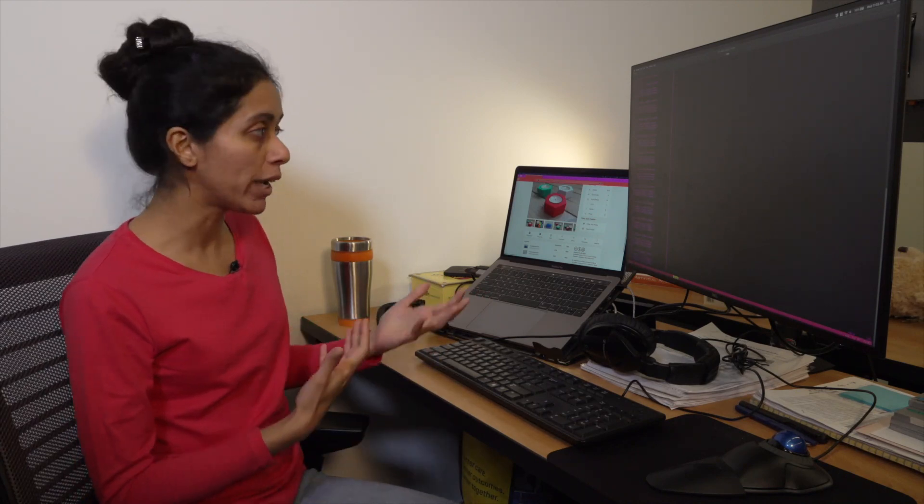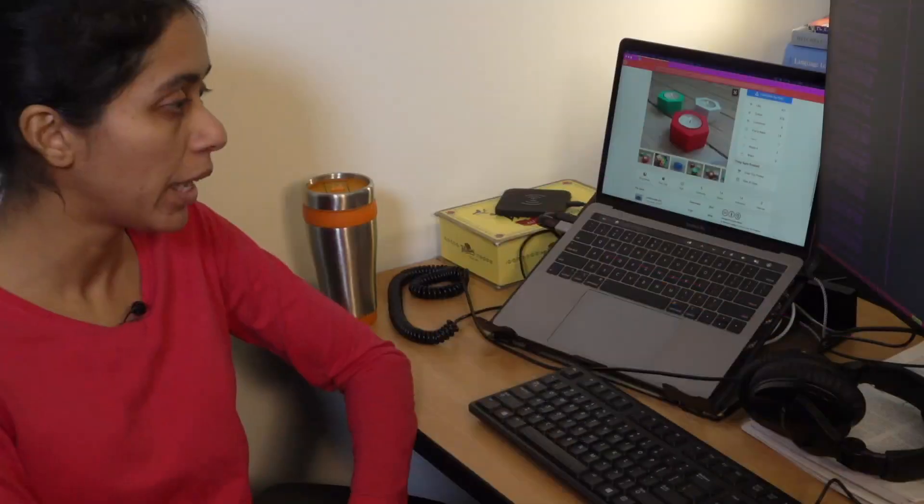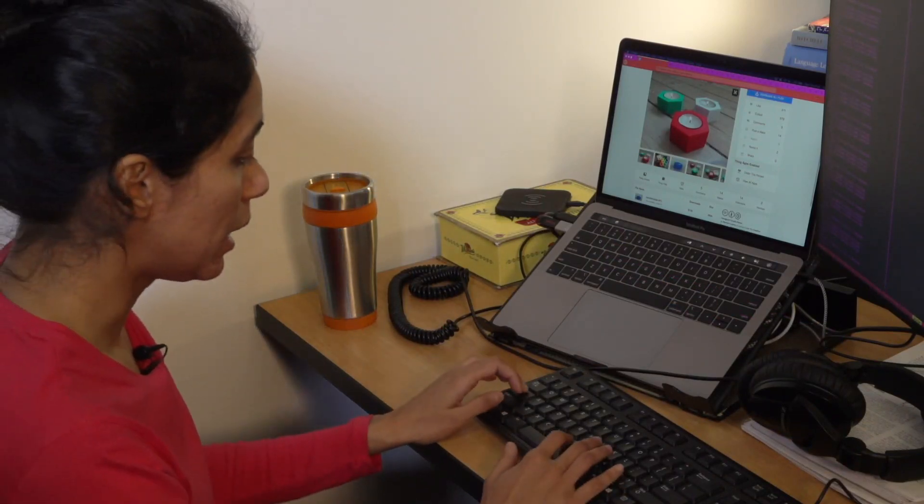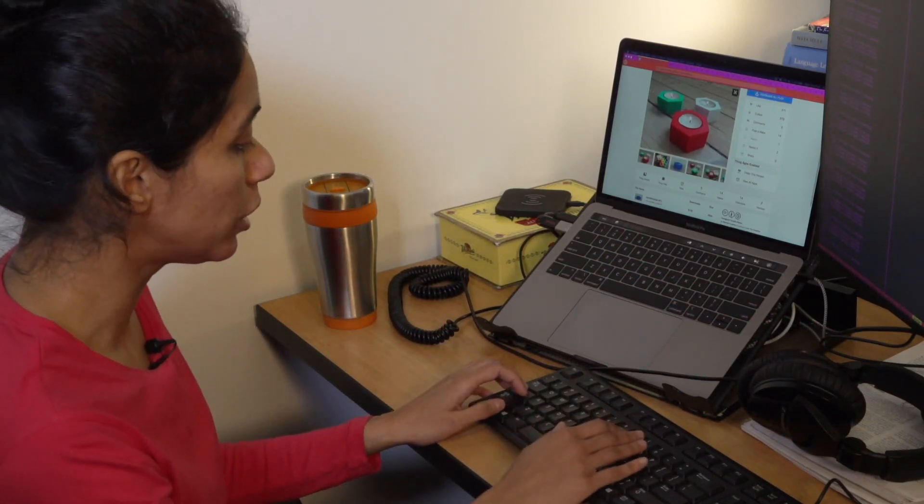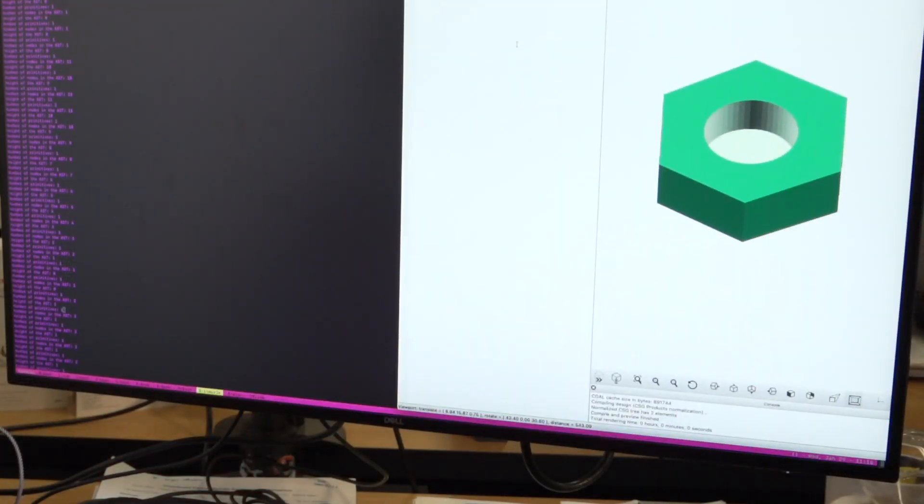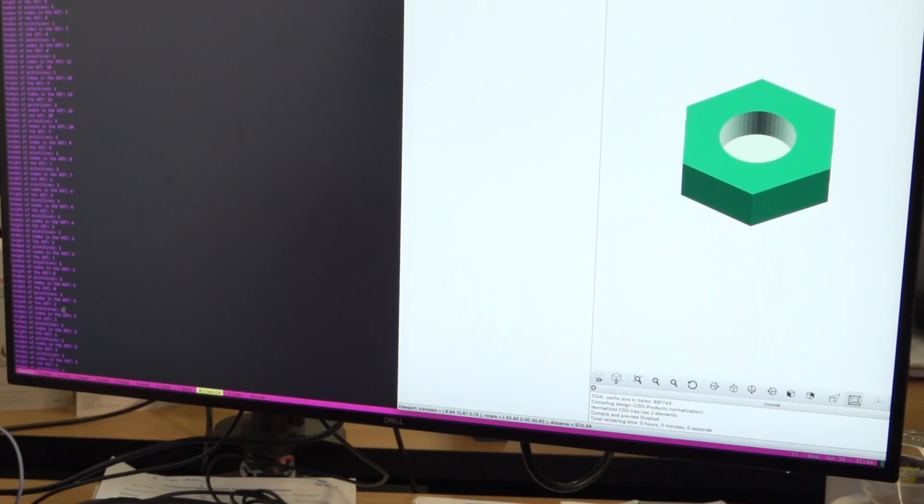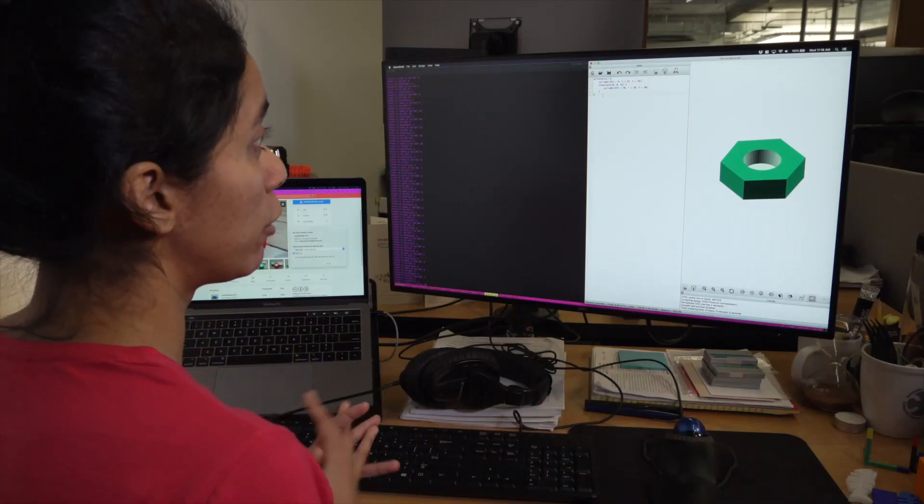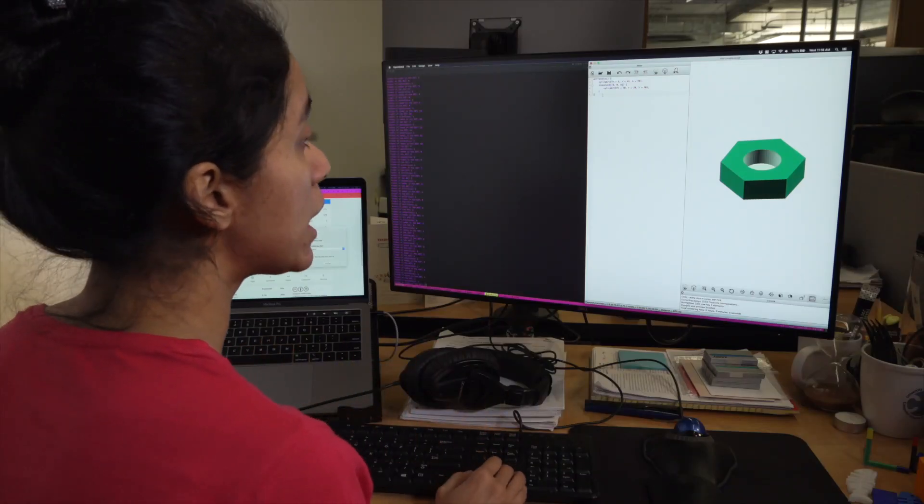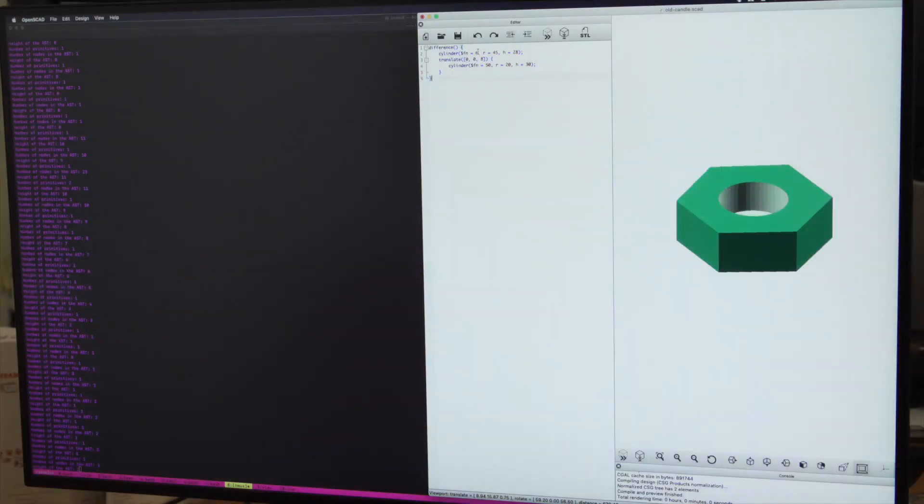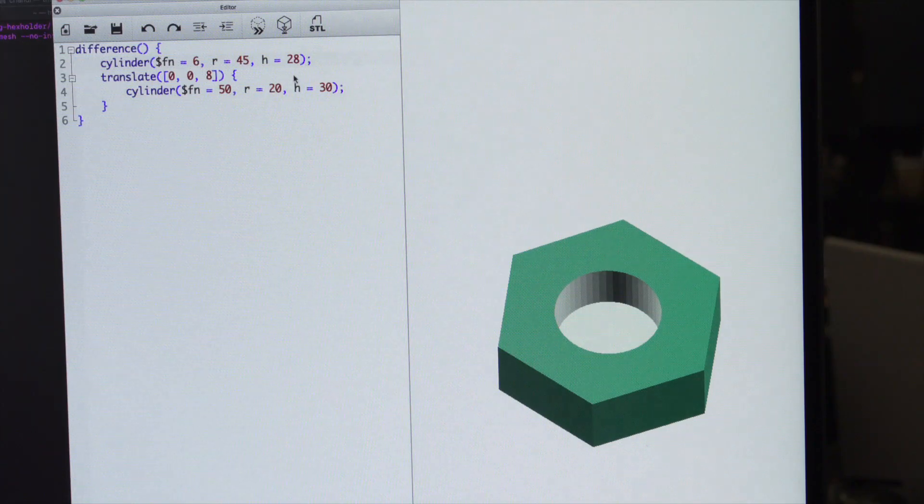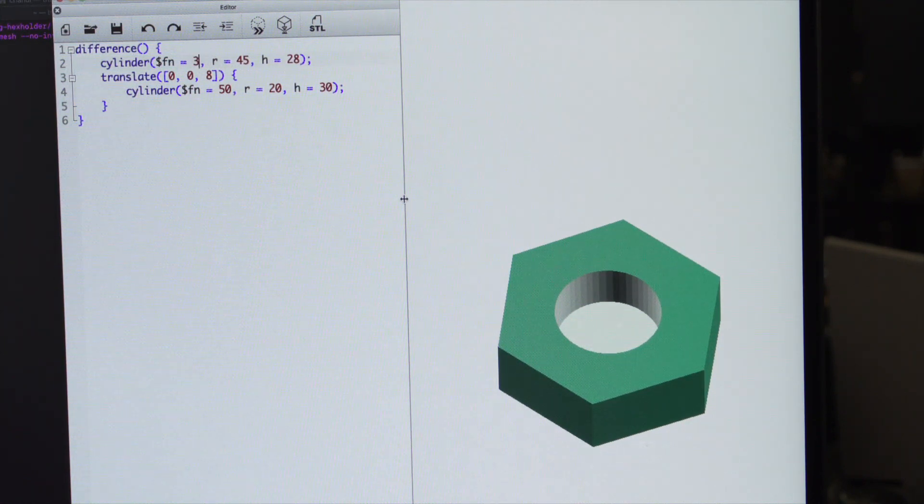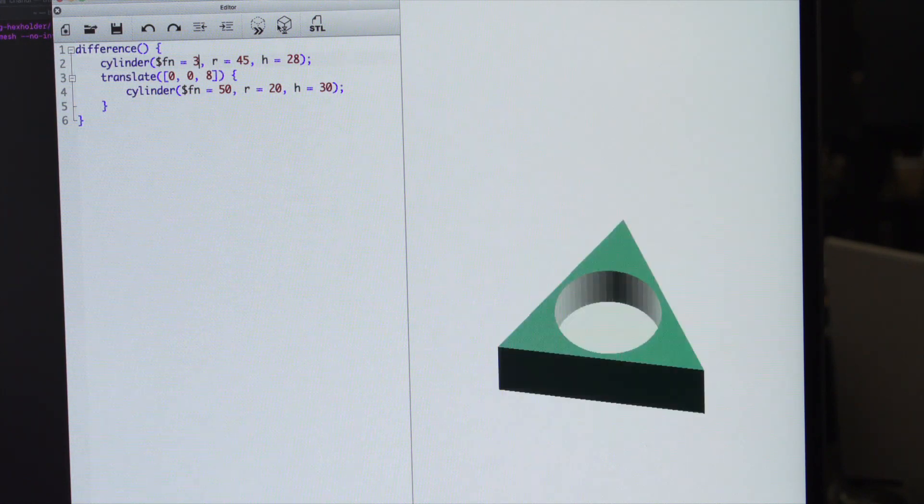but modifying this design to customize it is really difficult. So what Reincarnate does is it automatically infers a higher level program that represents the same model. Instead of that huge unreadable format, this same model is now represented in a six-line program. Let's say that instead of having six sides, you just want to make it three sides. You change the six to three and you re-render it and you can see that you have a different shape.